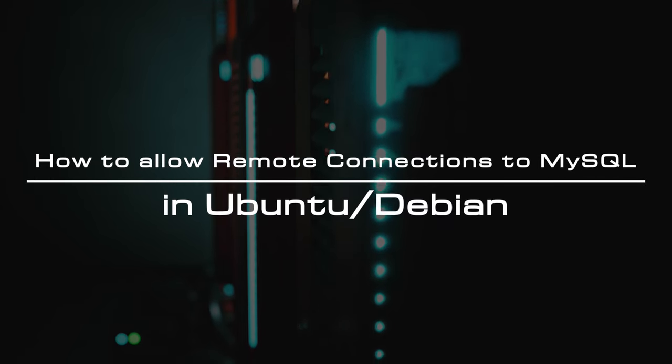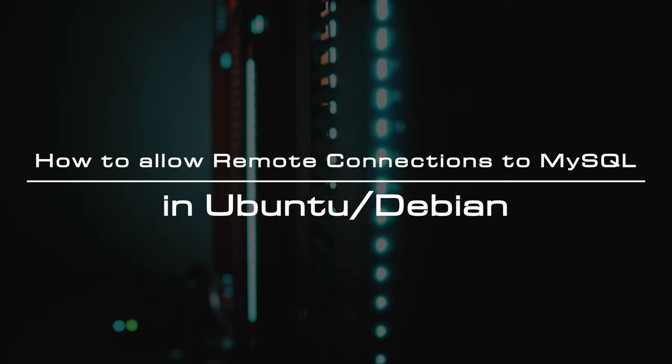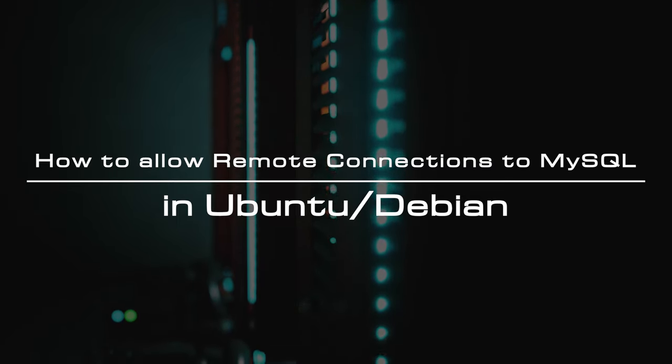Welcome to the video tutorial of GreenCloud VPS. Today, we will show you how to allow remote connections to MySQL in Ubuntu or Debian.